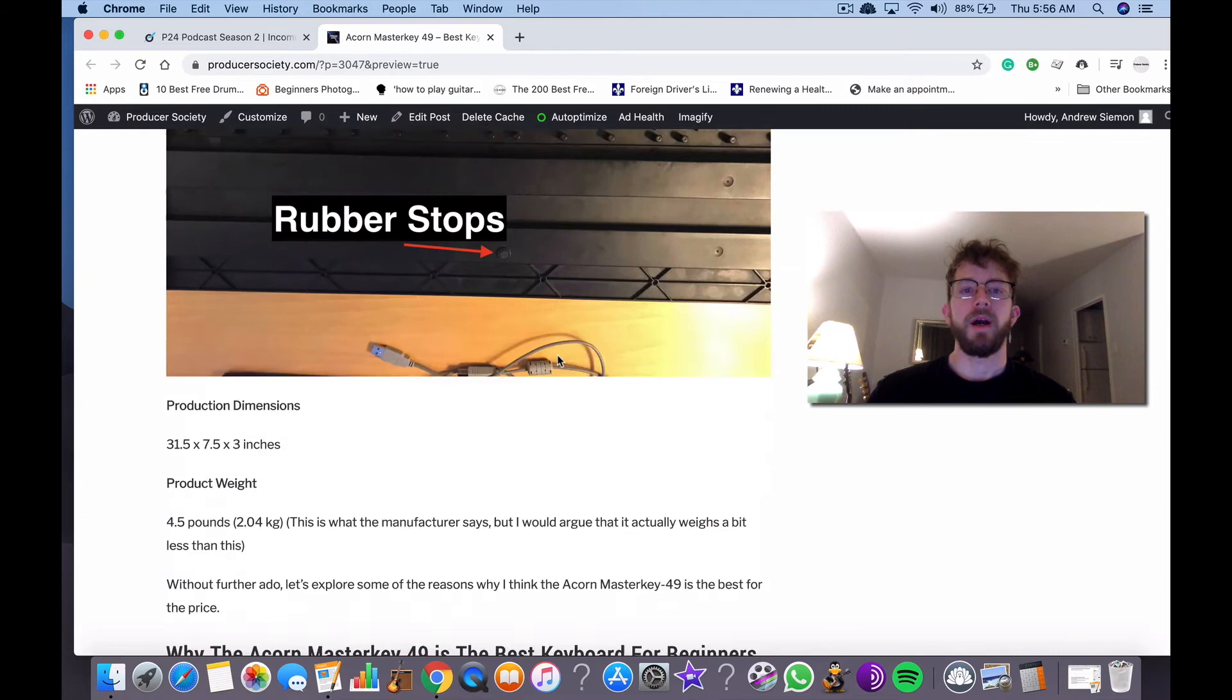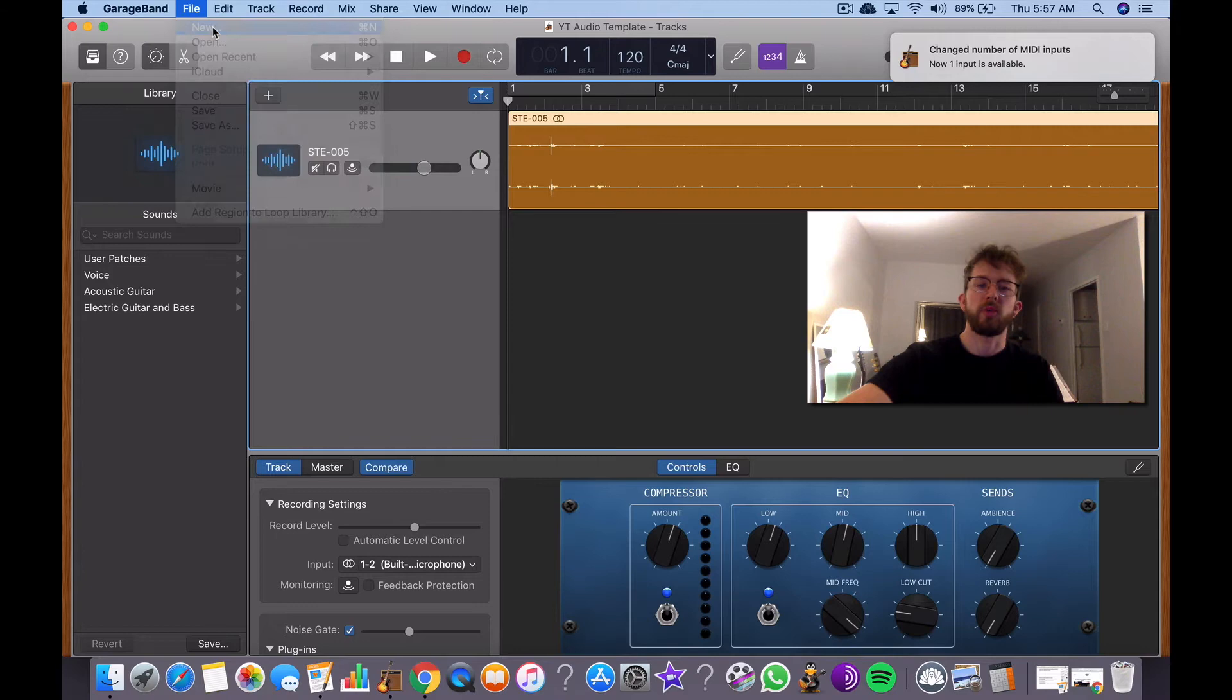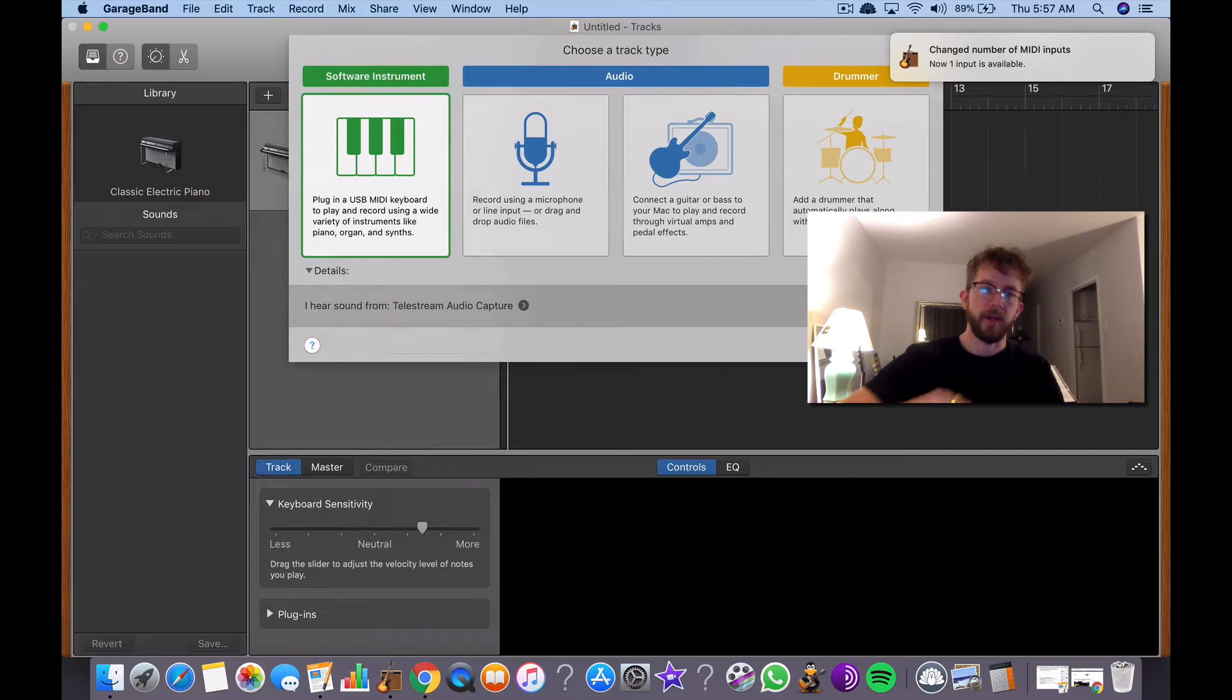It's also got your rubber stops in the bottom to stop it from sliding around and all that. So I have it plugged in right now. We're just going to do a short tutorial on how this thing works. So I'm going to open this up. I'm going to use the software instrument.